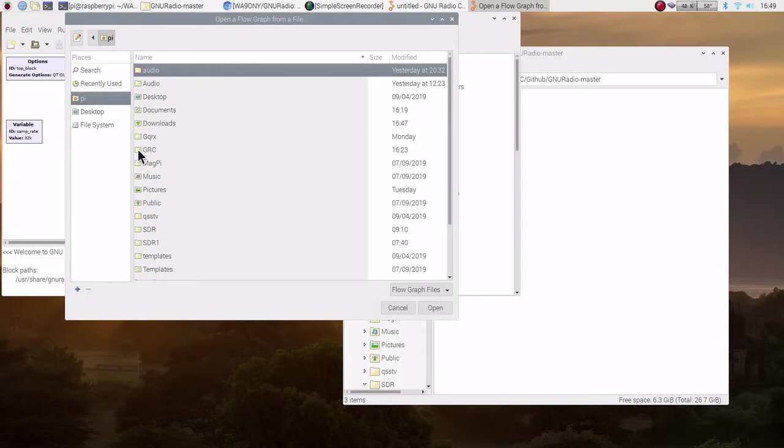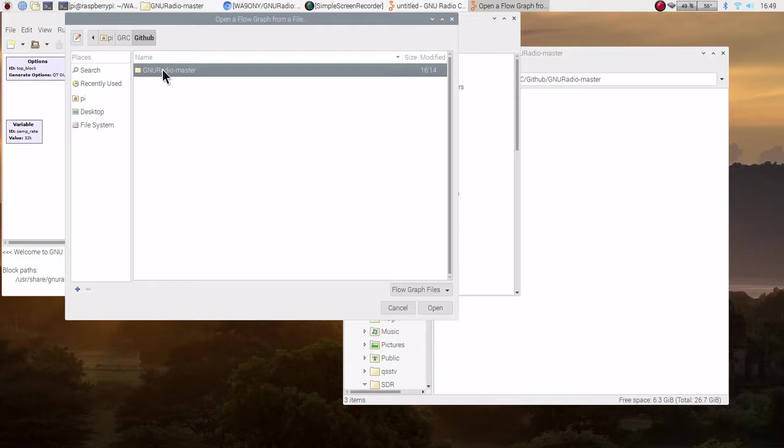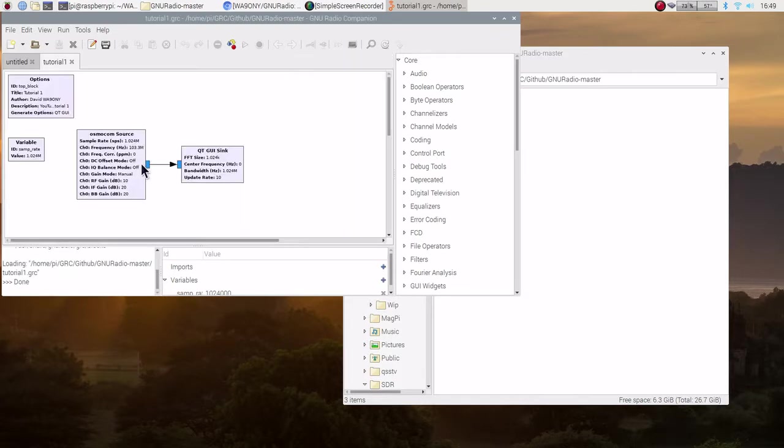Pi let's go to GNU radio companion directory. Go to GitHub. Go to the zip file that we unzipped and created this directory and here's tutorial 1. So, we're going to go ahead and load that.